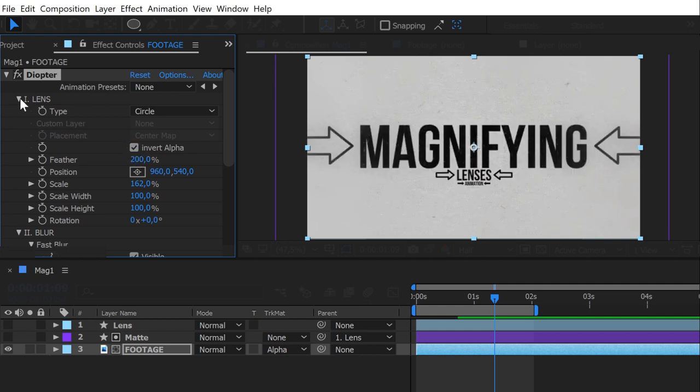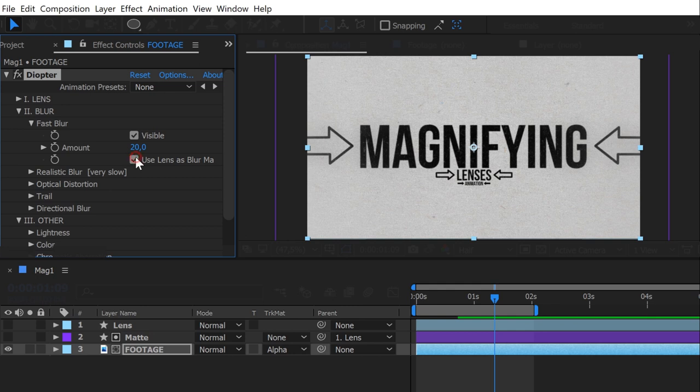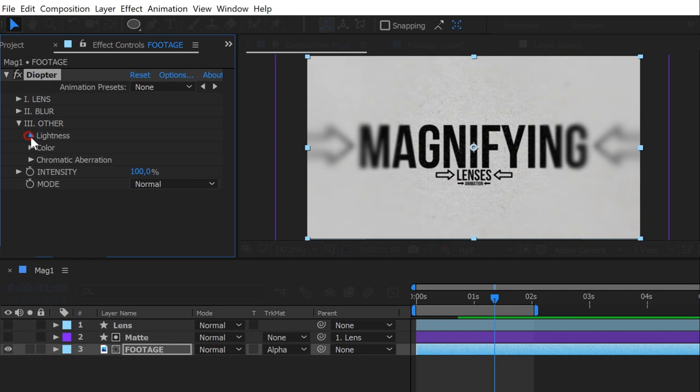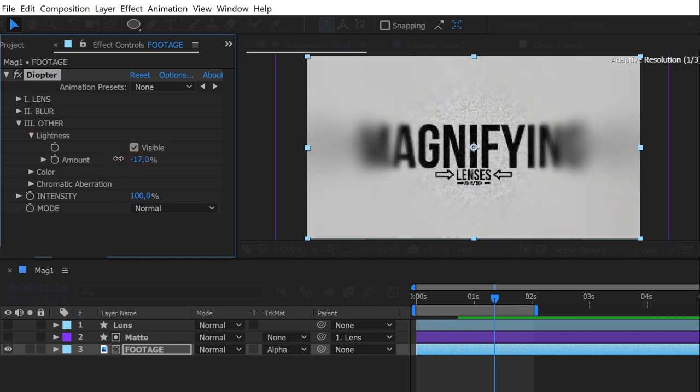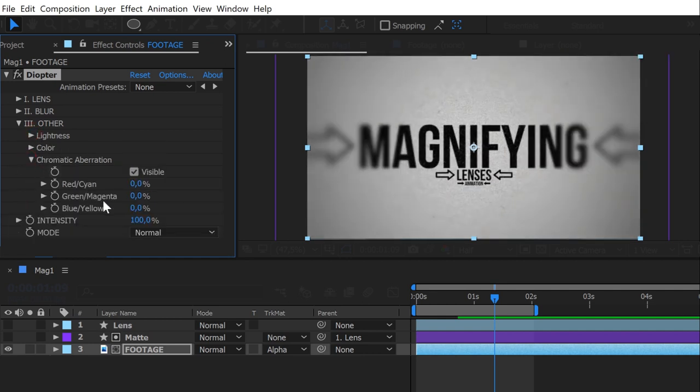In fast blur, in the blur section, check use Lens as blur map, and increase the amount. In the other section, lower the lightness to create a vignetting effect, and add some chromatic aberrations. Most lenses have green and magenta aberrations.